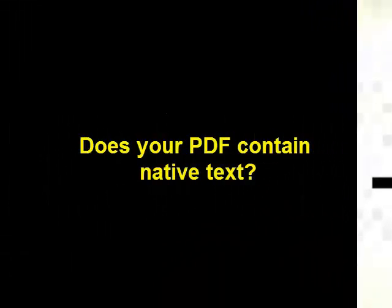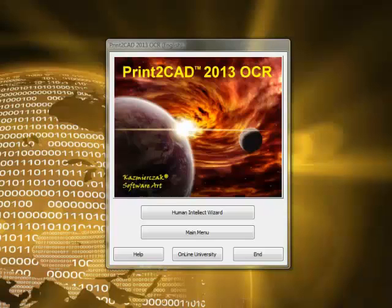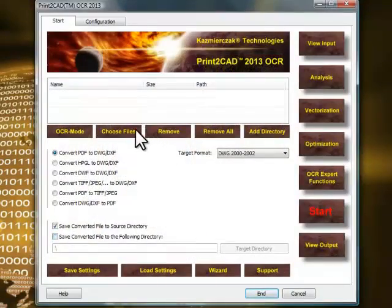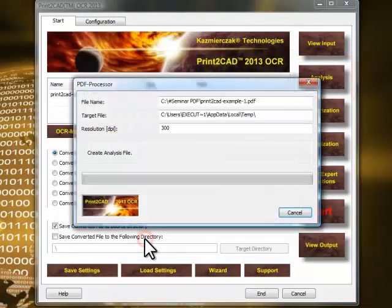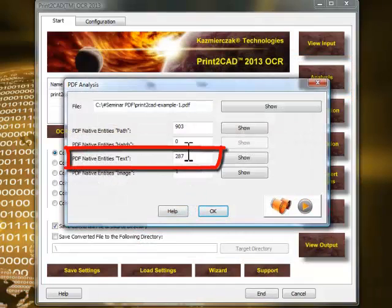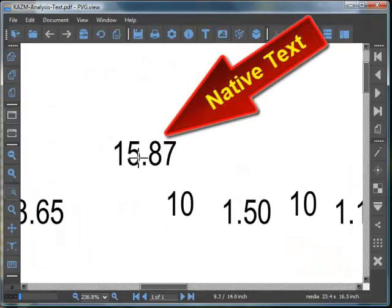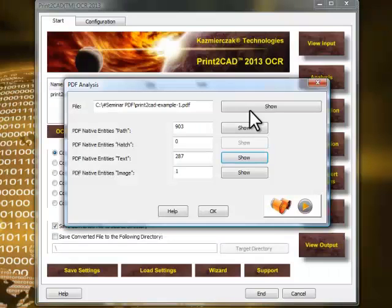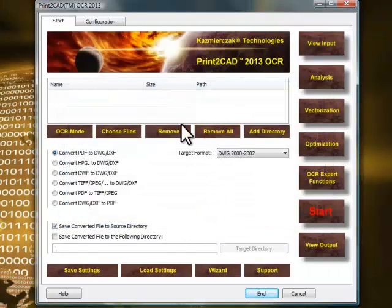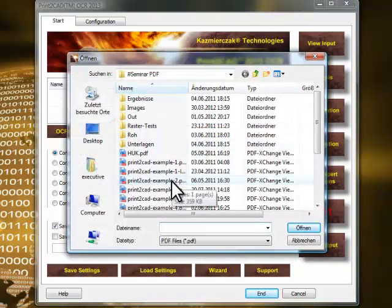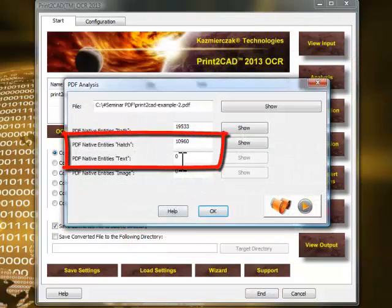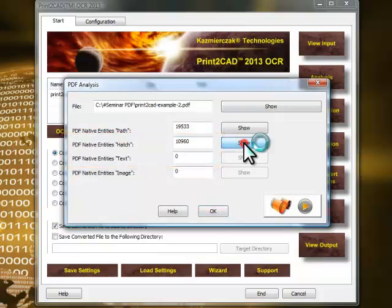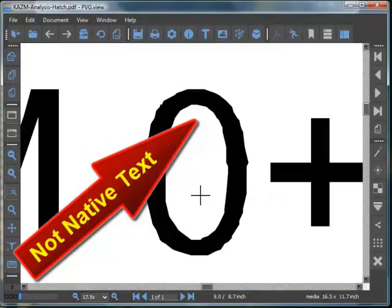How can you determine if a PDF file contains native text or not? The best method is to analyze the PDF file with the analysis function of the Print2CAD software and see if there are any text entities indicated. If the text is a character, then it is native text.